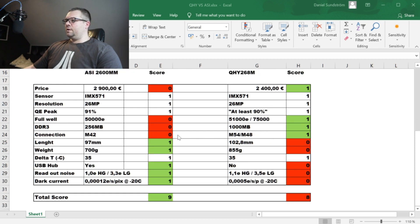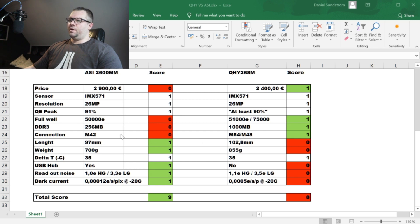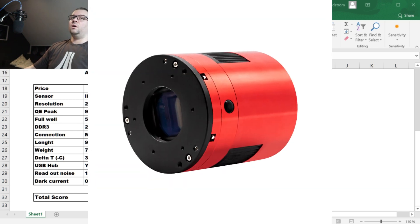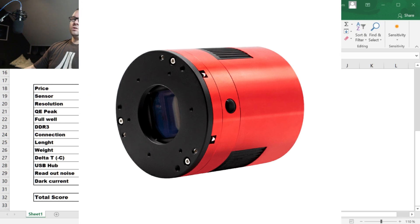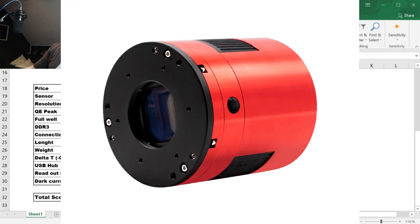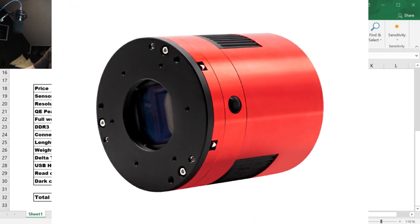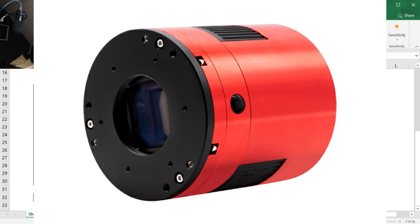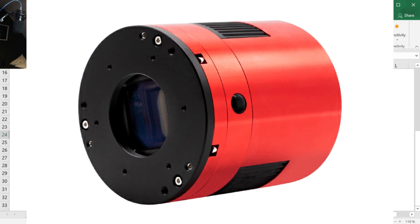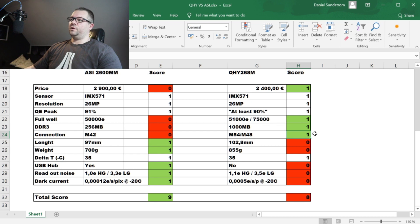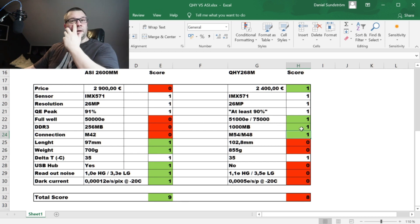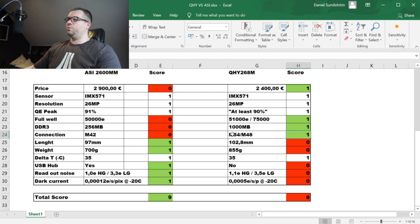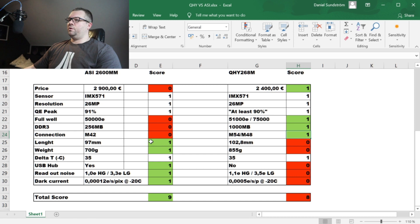Let's move on with the connection. The ZWO camera has an M42 connection which is just on the brink of causing vignetting. This is one point for the QHY version. It has an M54 native and an M41 with a different attachment ring to the camera, so it also wins here.